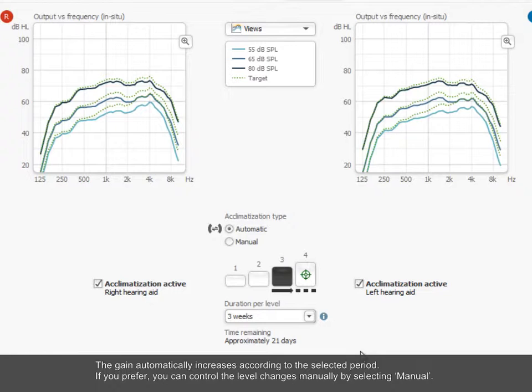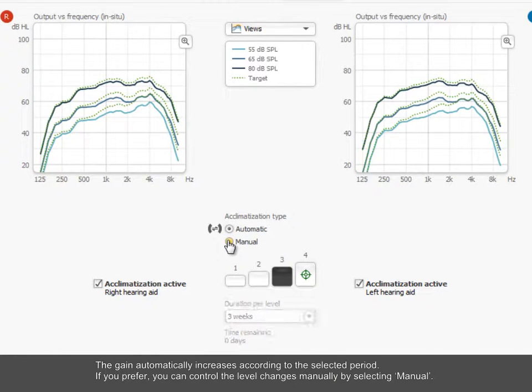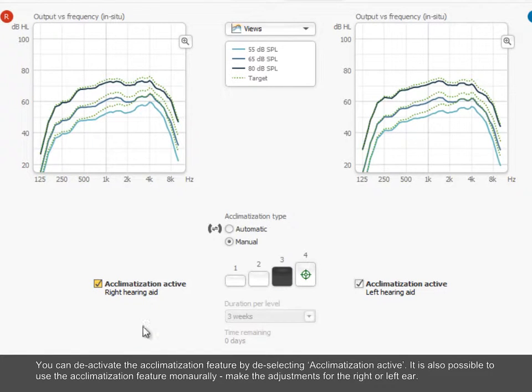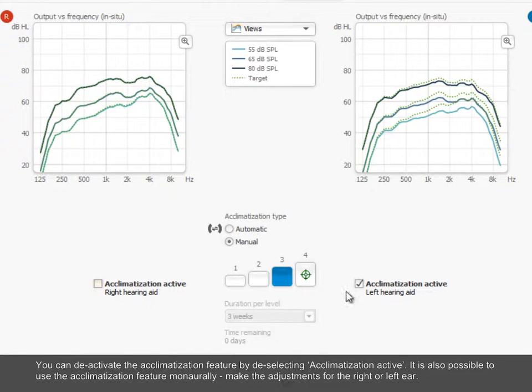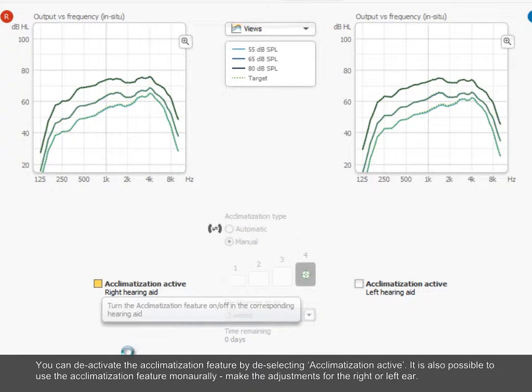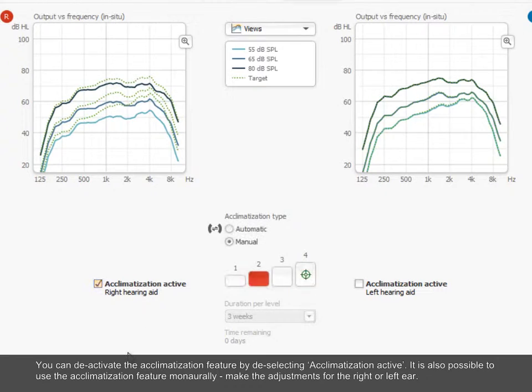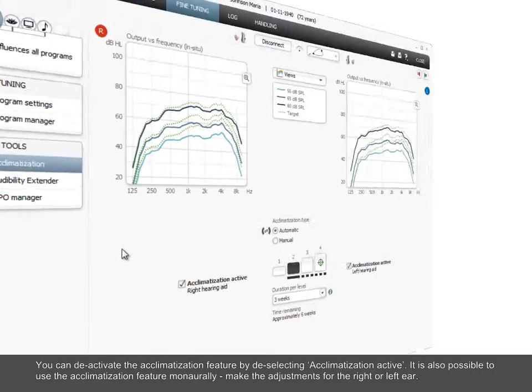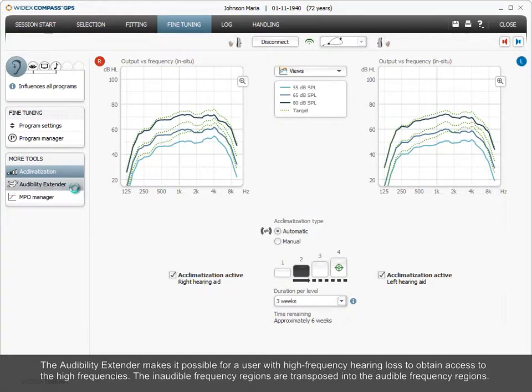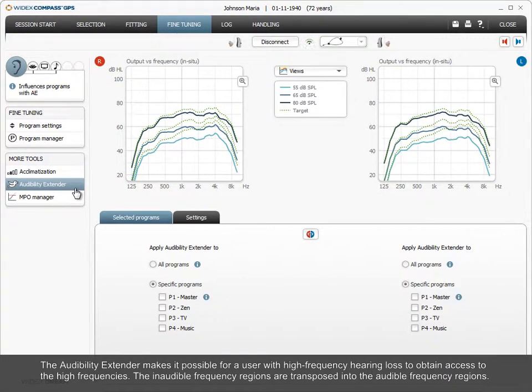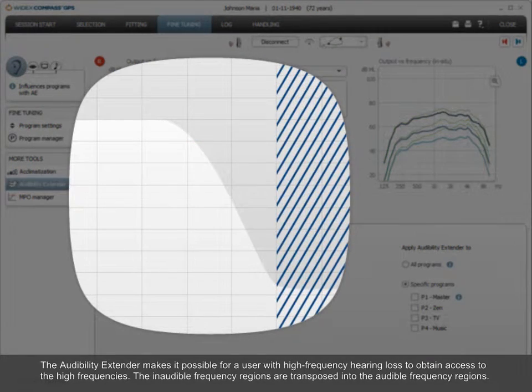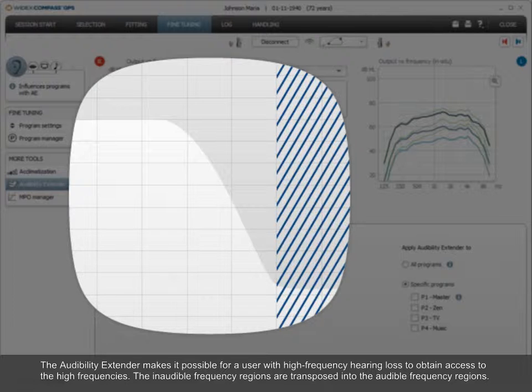If you prefer, you can control the level changes manually by selecting Manual. You can deactivate the acclimatization feature by deselecting Acclimatization Active. It is also possible to use the acclimatization feature monorally. Make the adjustments for the right or left ear.